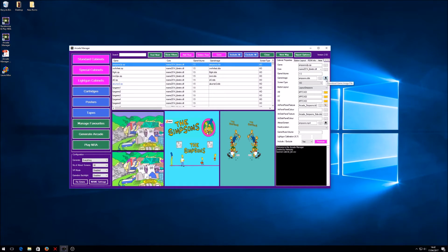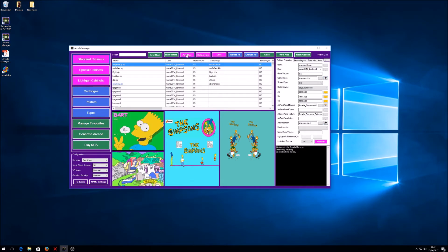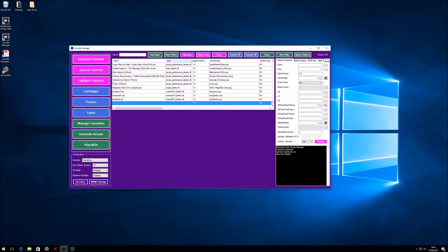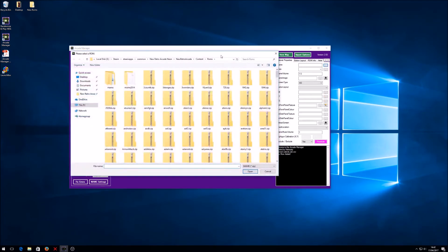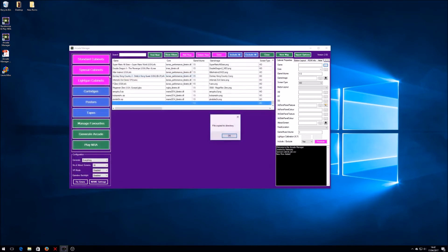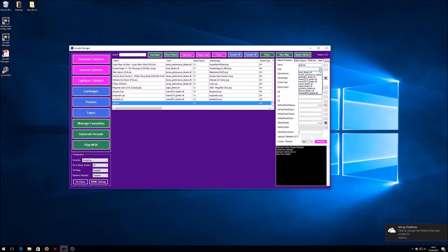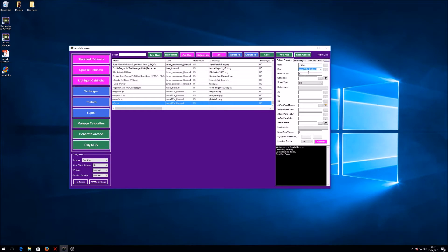I'm going to add a new ROM. I've got it on my desktop just to make life easier. It's Golden Tee Golf. If you double click that, it copies automatically over to the directory and you'll see now it can start filling in the rest of the features. In here we've got to pick the correct emulator.